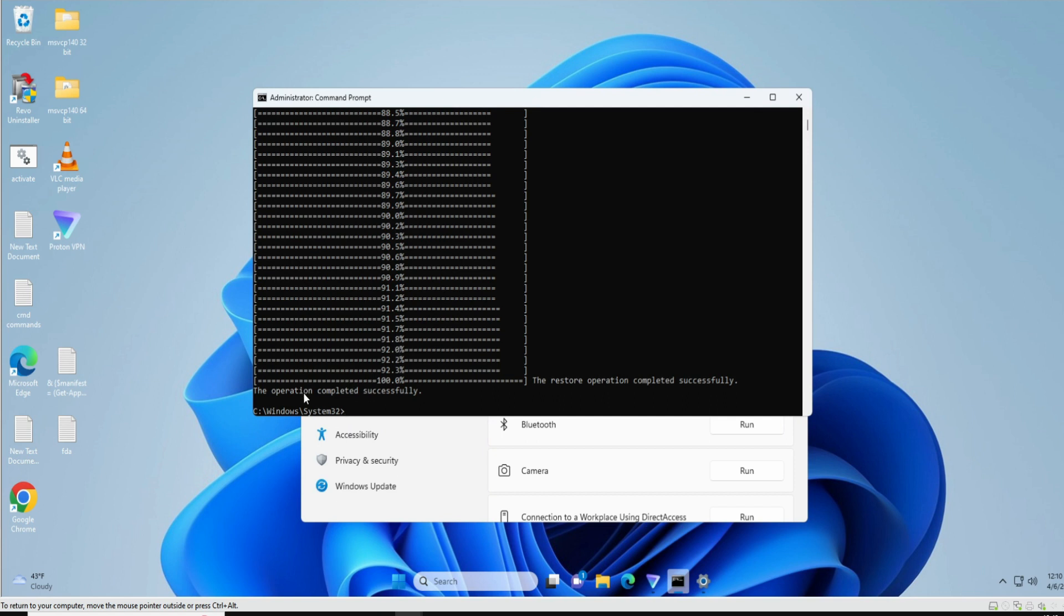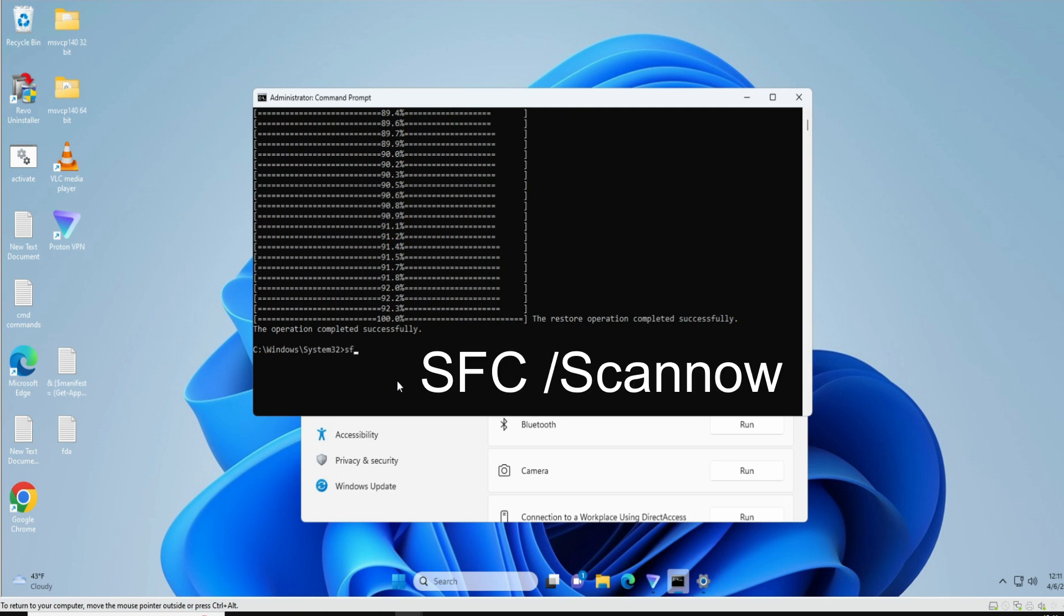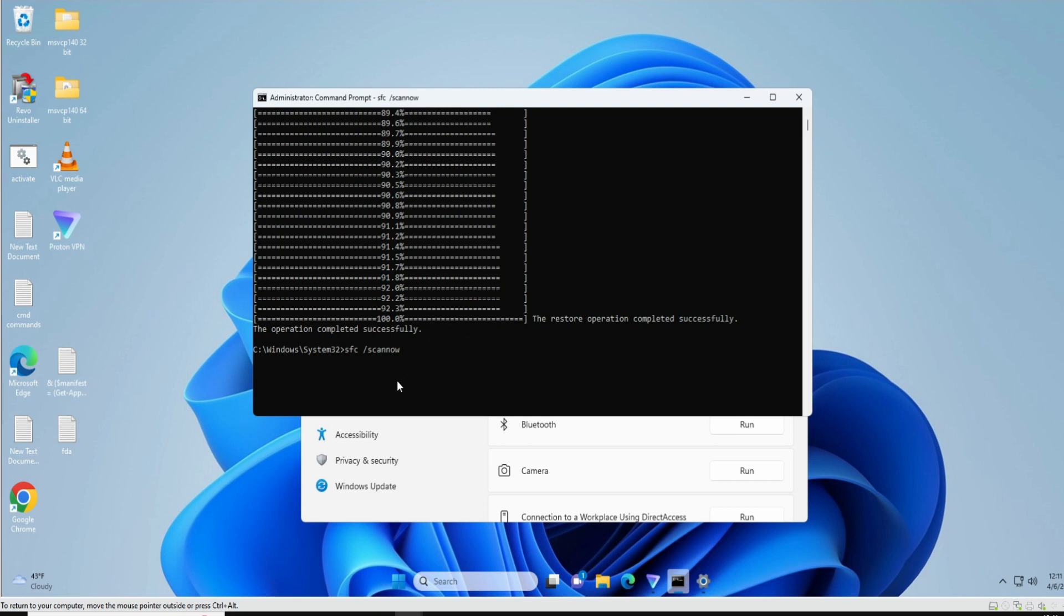And now you also need to run the next command, that is: SFC space /scannow. Now again, this will be scanning all the system files for any kind of integrity violations. So kindly wait until the process has been completed.